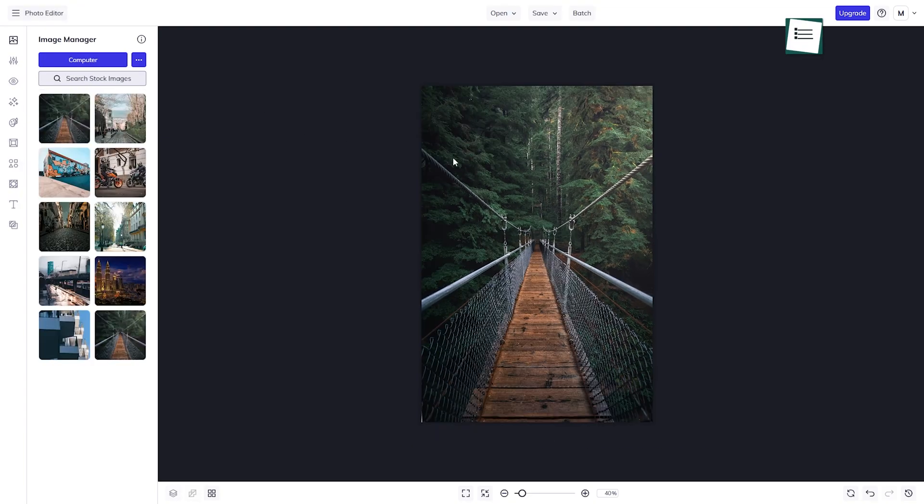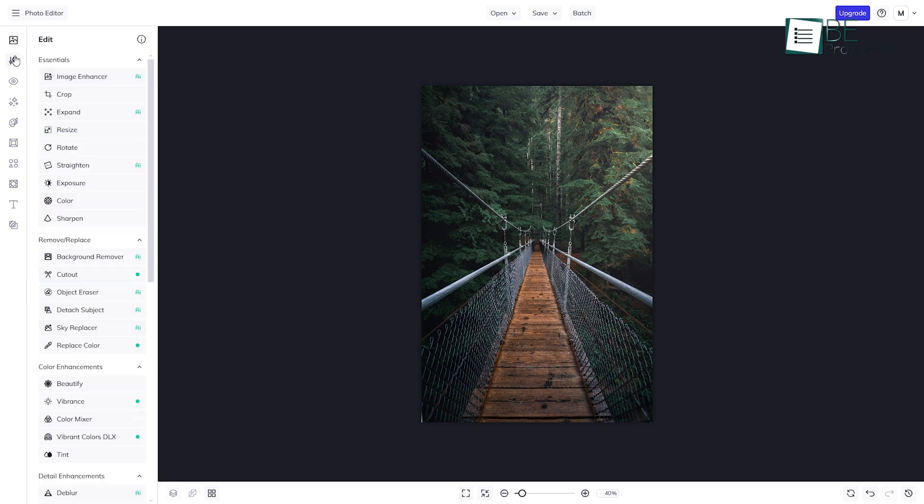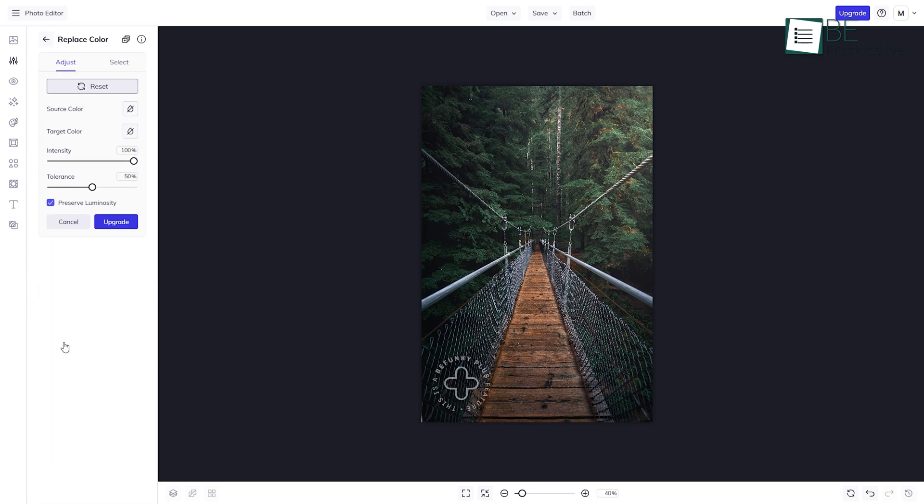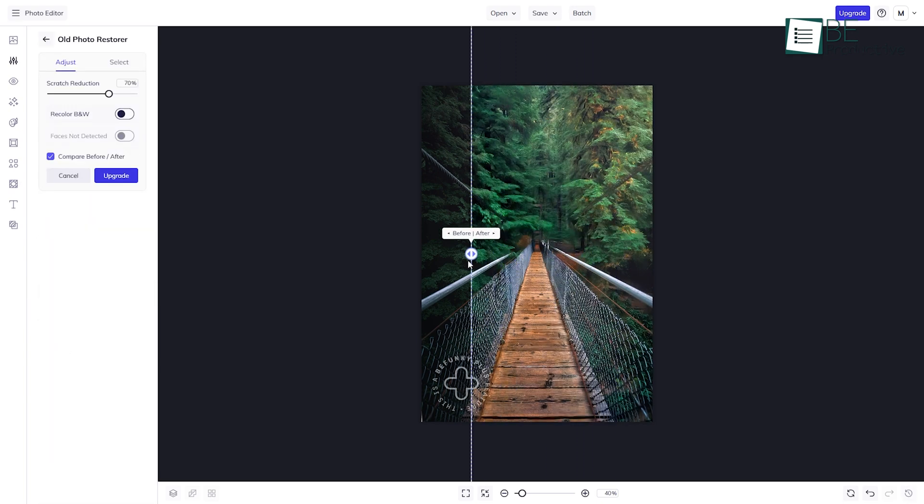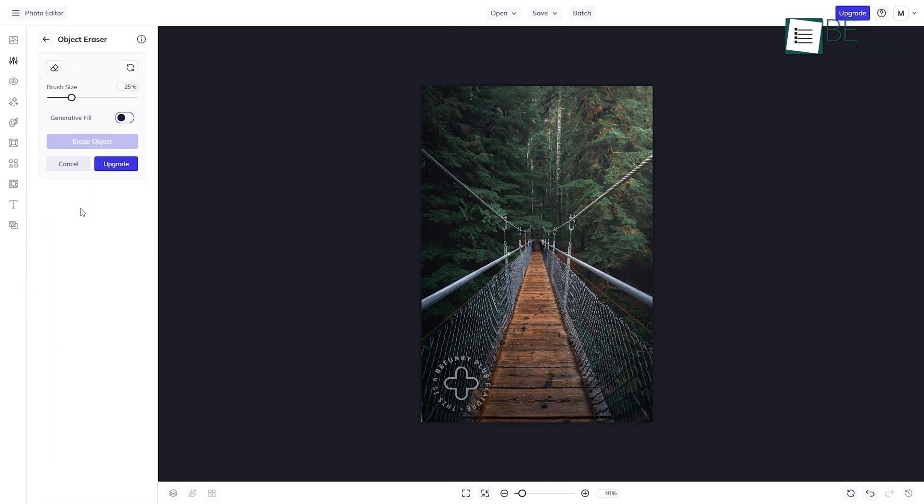The photo editor is where BeFunky really shines. It's got everything from basic adjustments to more advanced options, like replacing colors, fixing up old photos, or erasing things you don't want in the shot.